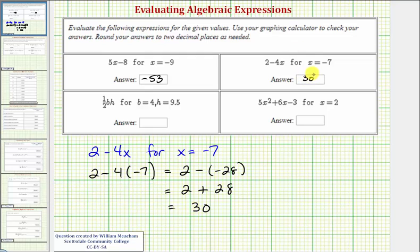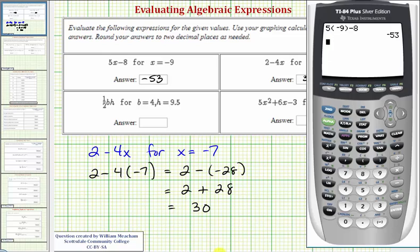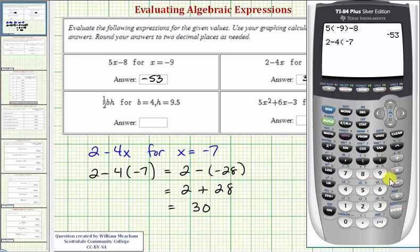Checking this on the calculator, we have two minus four times negative seven, which is equal to 30.